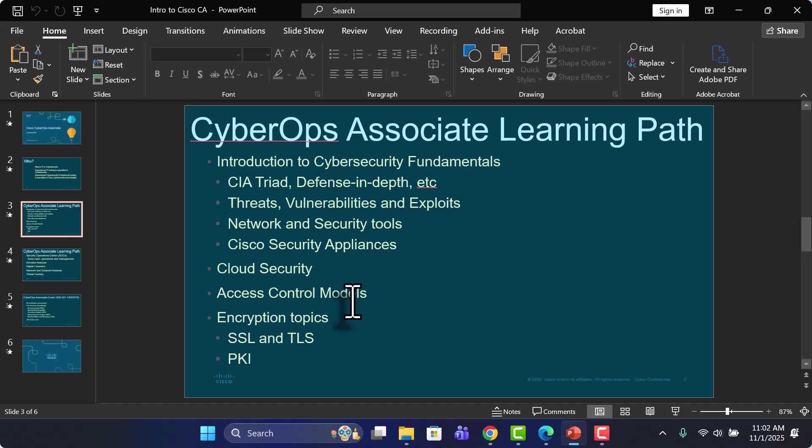We'll also take a look at a couple of different encryption topics as well, things like SSL and TLS, PKI and digital signatures, and some VPN technology in there as well.